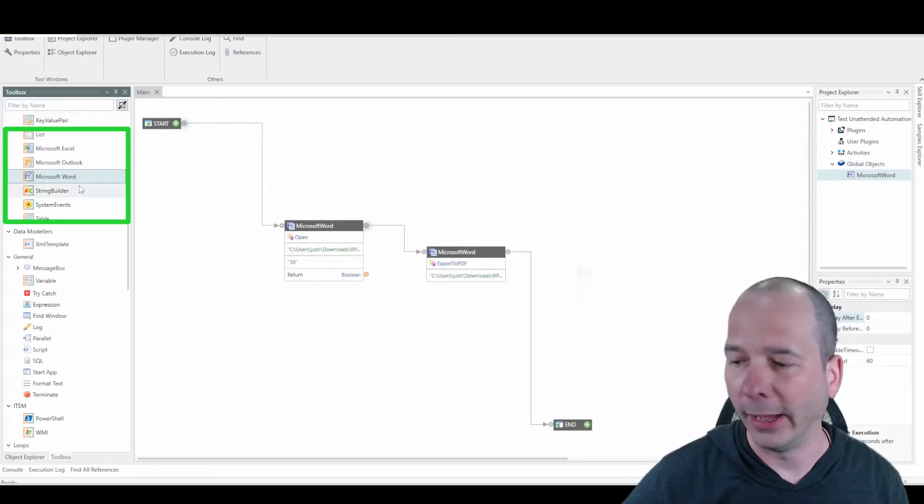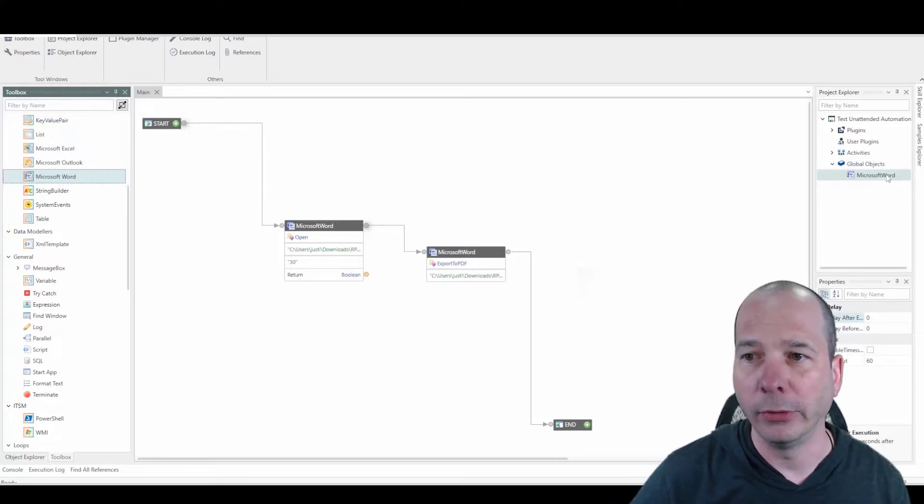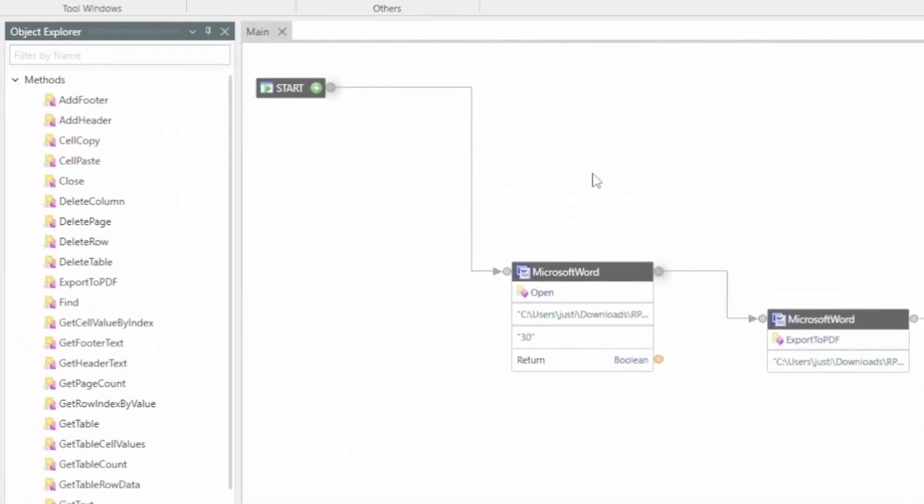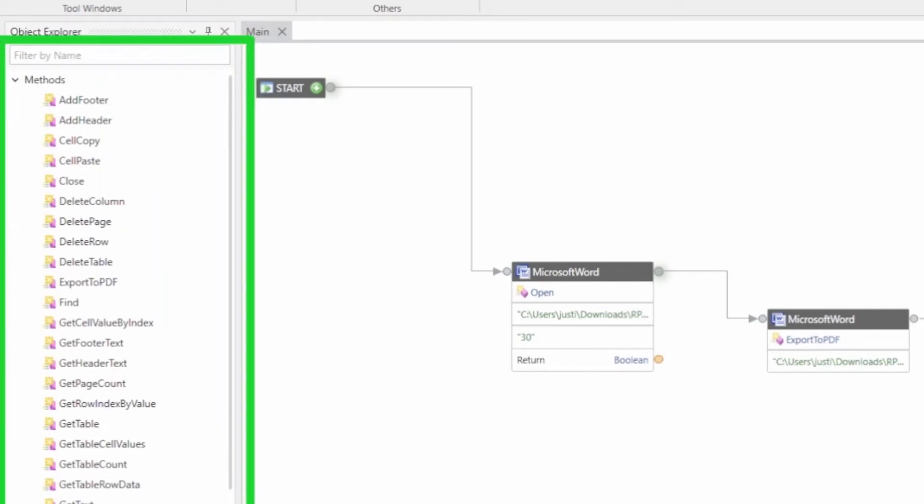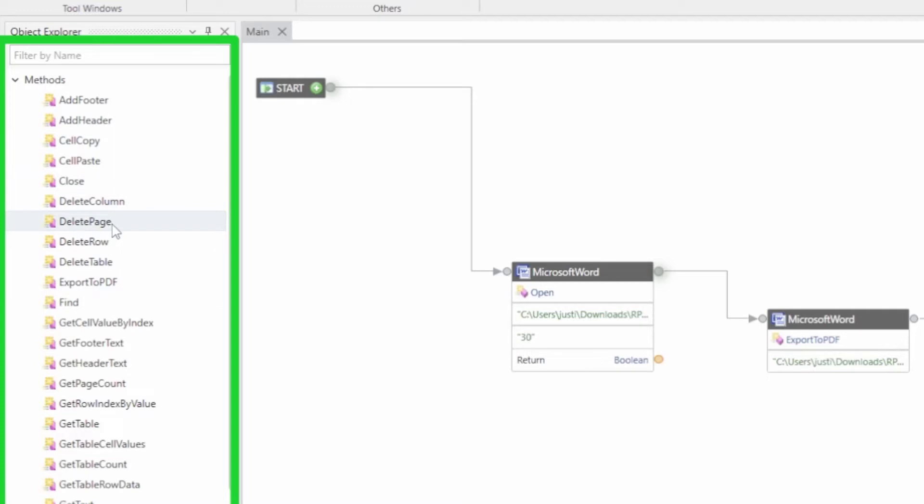When I did that, when I double click on Microsoft Word, I get a new panel of all the methods, the things that I can do with Microsoft Word. So this is new. I didn't show this in my last video. You can see there I got add a footer, add a header, I can do things with rows and pages and tables, export to PDF in this demo. That's what I did there.